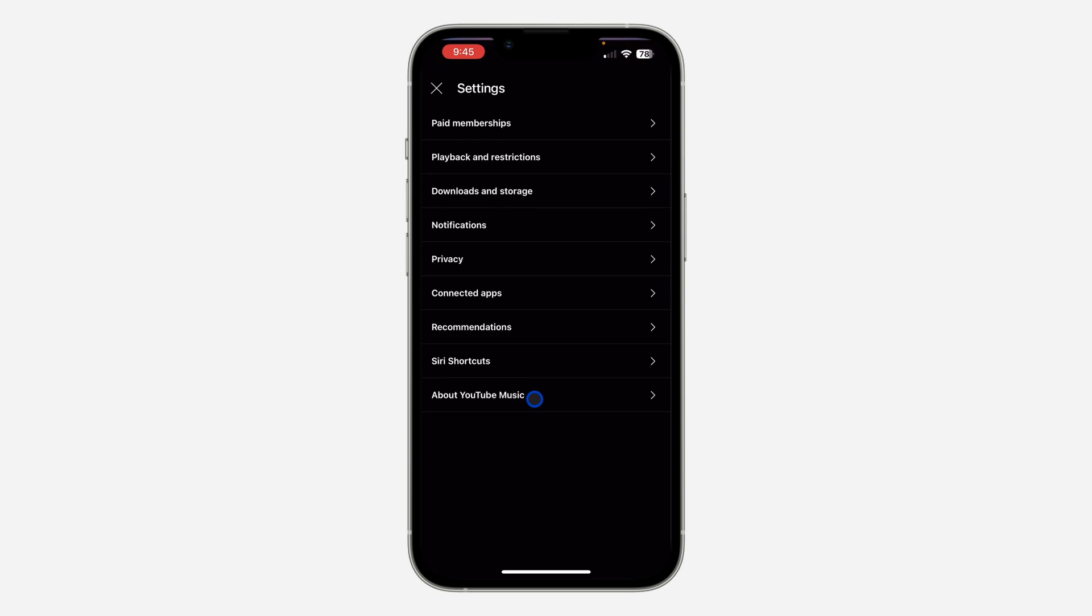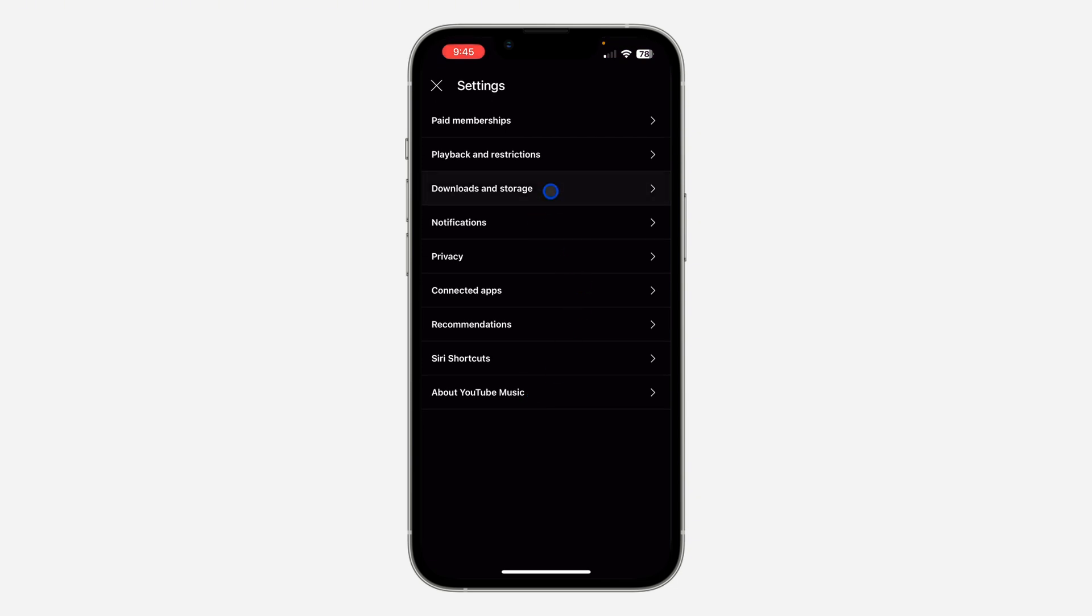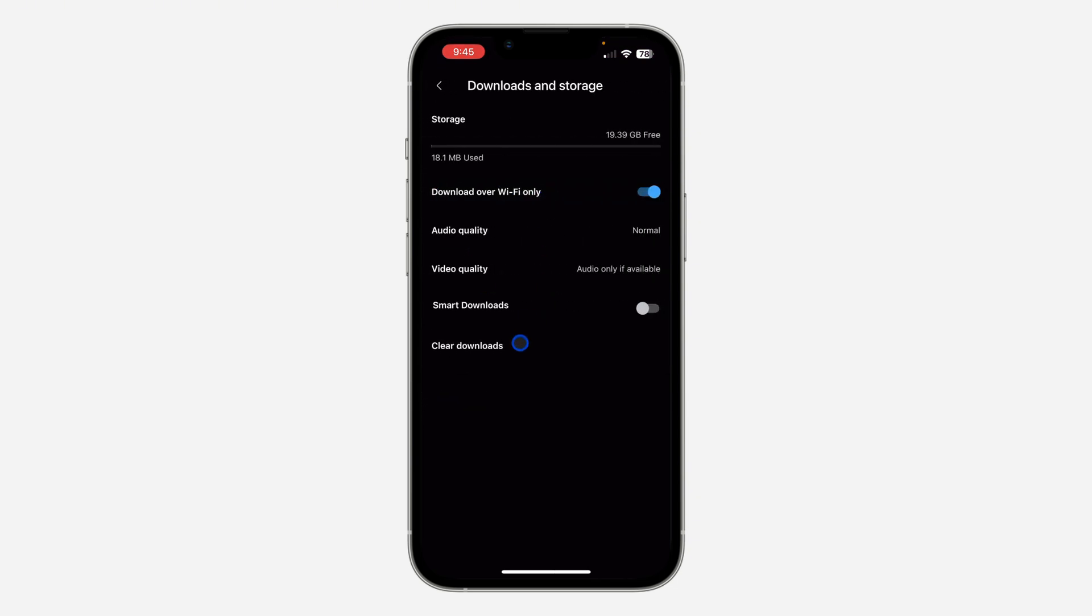Once you get to settings, click on downloads and storage. Once you click on it, you are going to see the option to clear downloads. As you can see, I have used 18.1 MB, so that means I have downloaded songs of 18.1 MB.